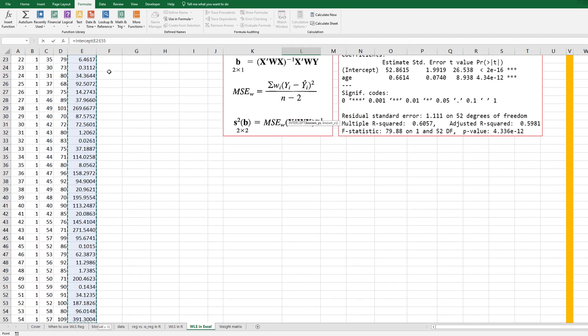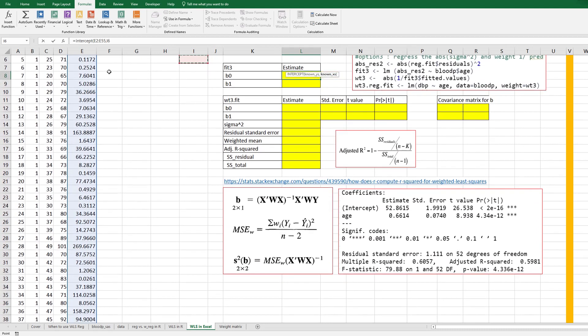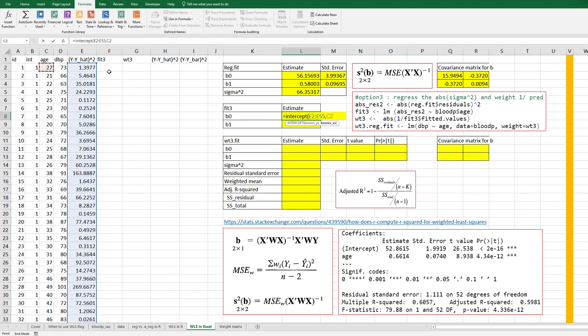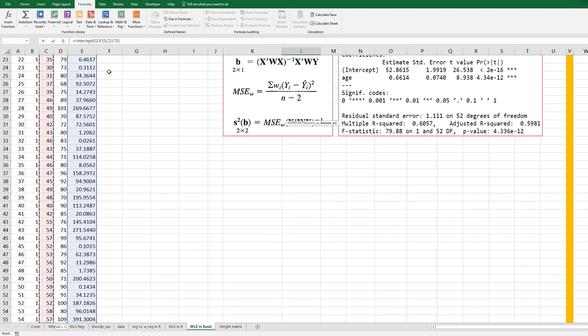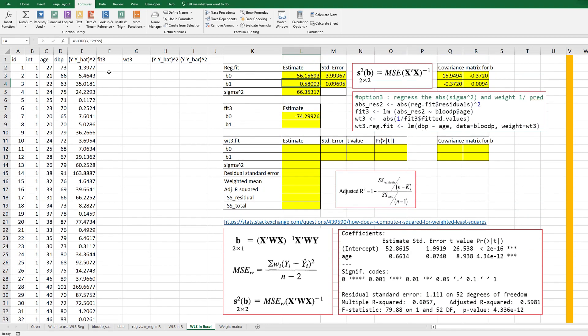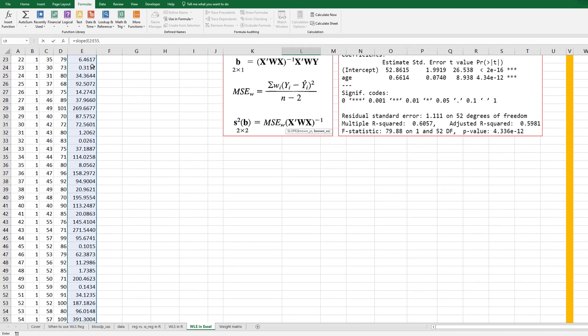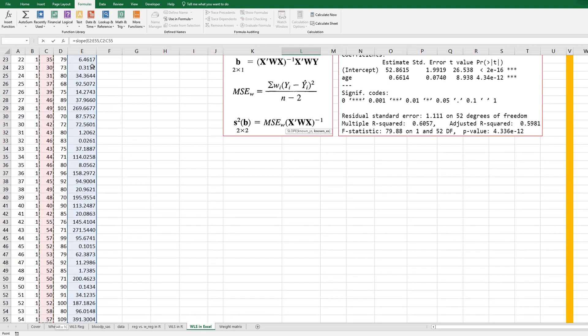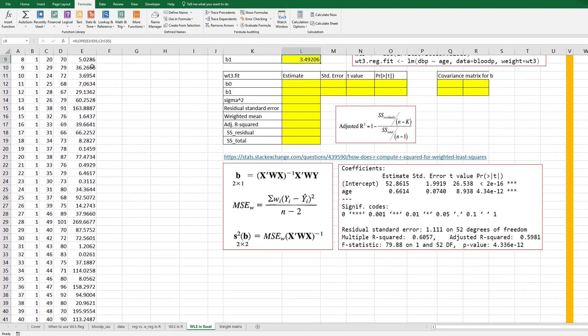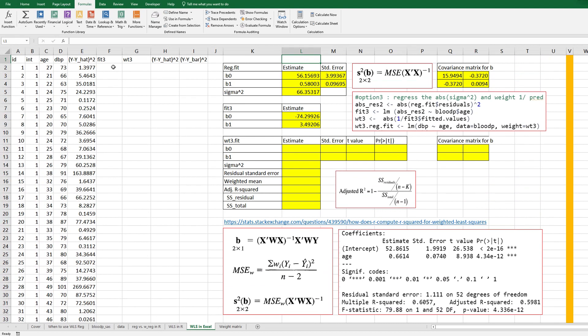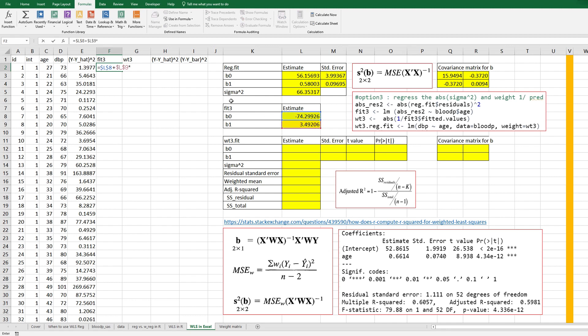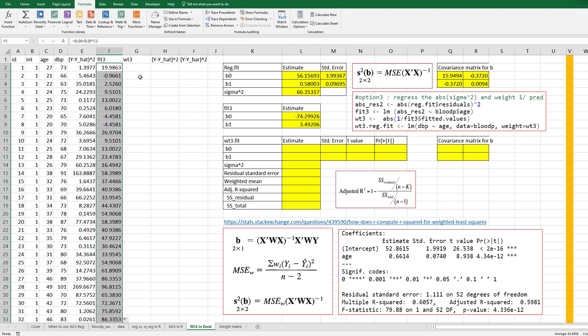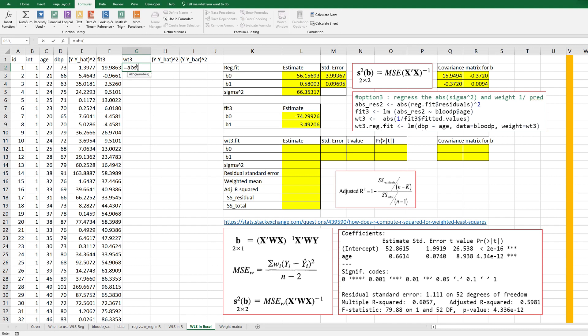and comma, and age, and for B1, then we can calculate fit 3. Fit 3 is a fitted value by this regression coefficient.